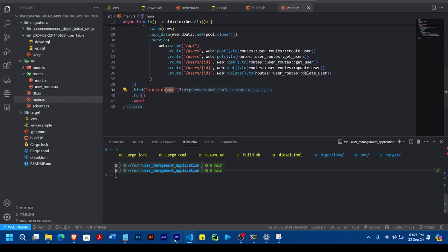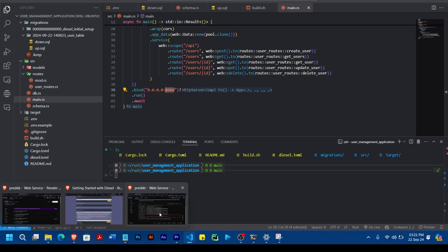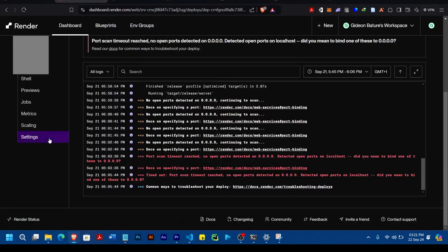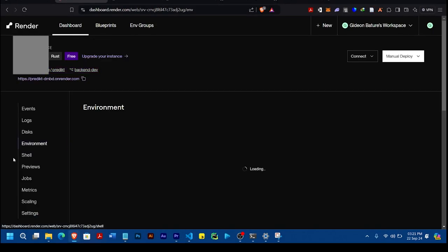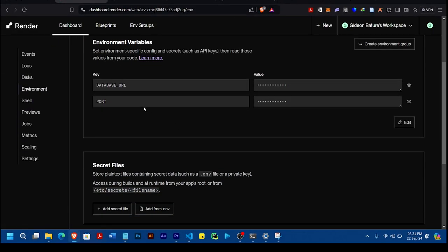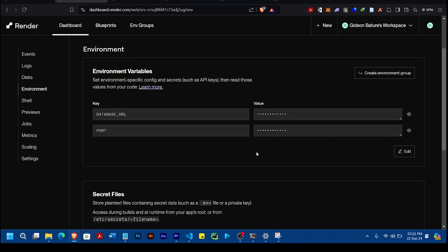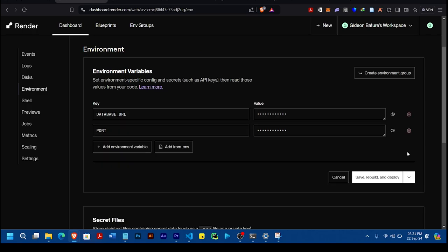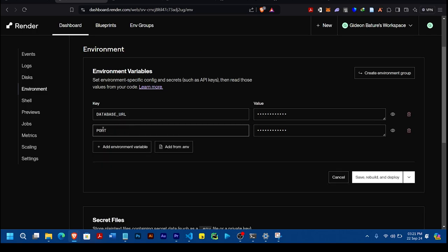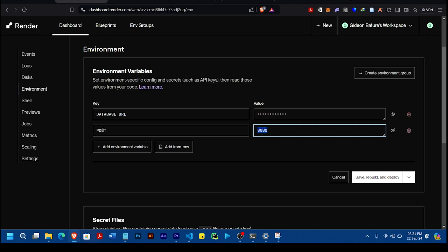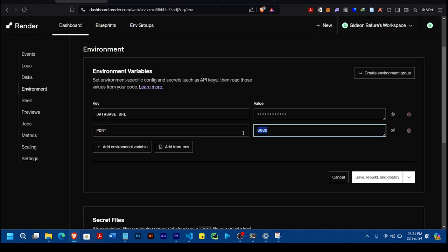So you come here, the same port you use here, you come back to the Render platform. You come to Environment. Then in your environment, you make sure you edit it. And then you add a port. The port you are adding should be the exact port you are using for your application. Because I was having that error until I had to come and add this environment variable port with this value.